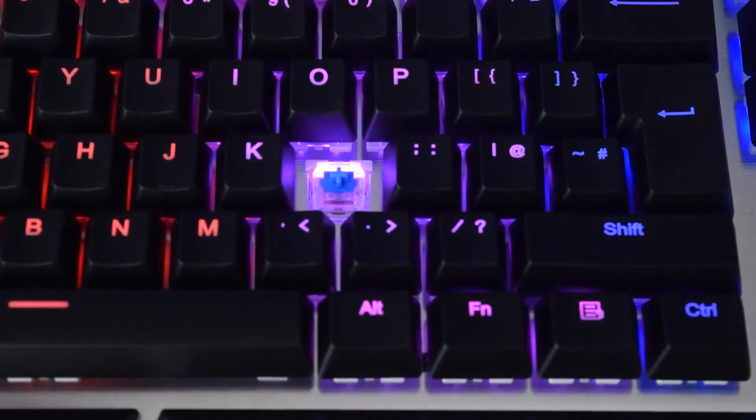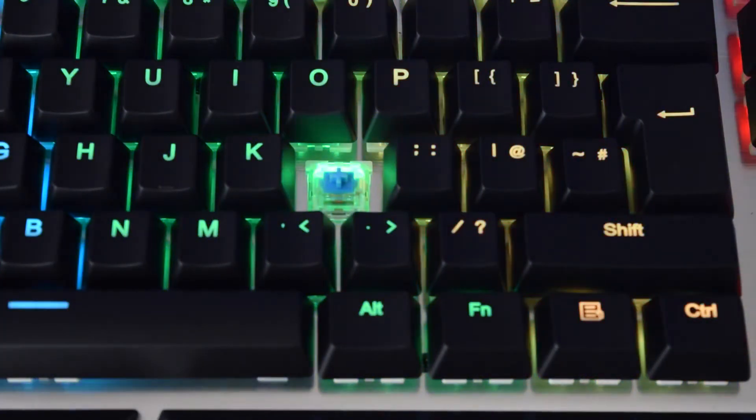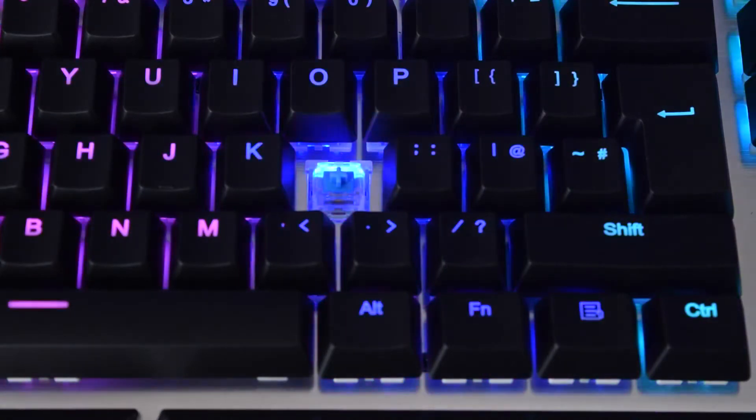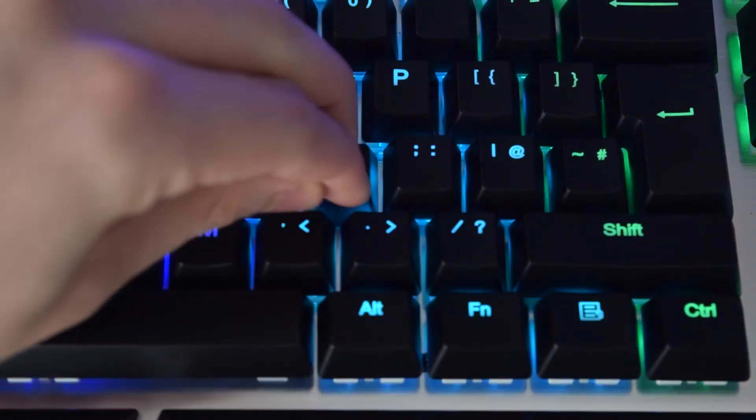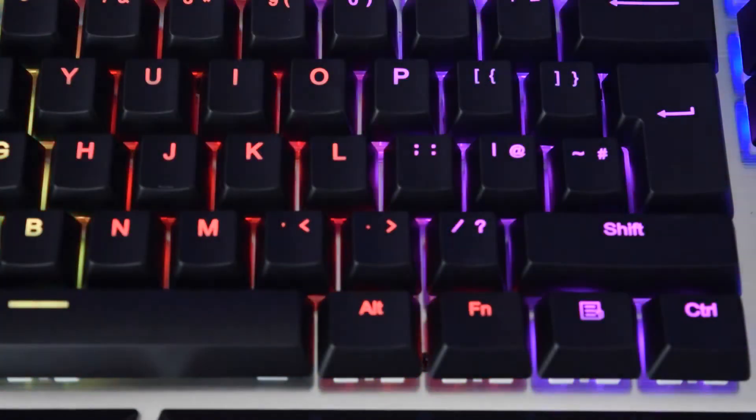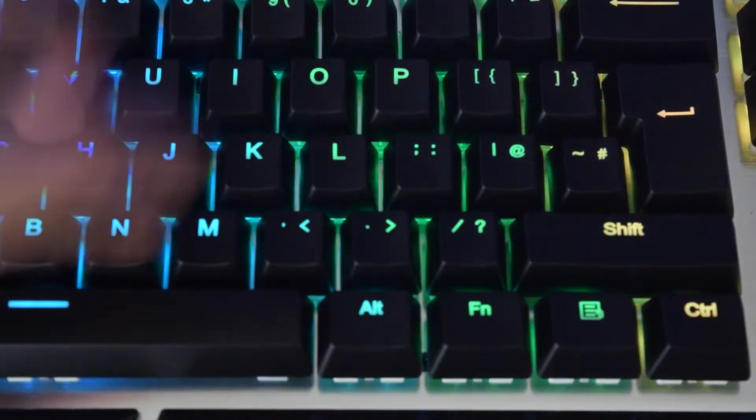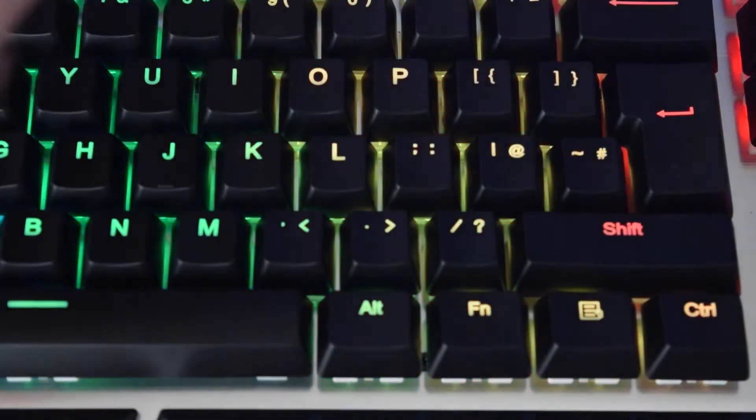This mechanical keyboard uses a Temu blue switch which is very similar to a Cherry MX blue switch. It feels really the same and it's pretty much the same thing, however it's just a different brand.